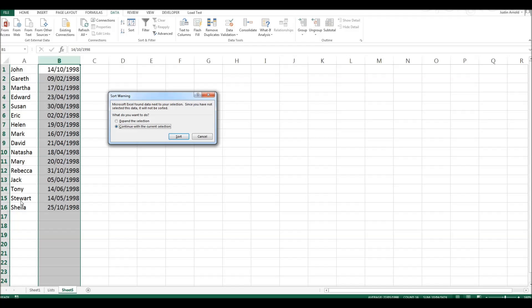Now, it'll probably mean that most people will end up with the wrong date of birth next to their name. So in this case, I want to expand the selection. So we are sorting using the data in column B. But then as we change the order of these dates, the names will also be changed so they still match up with the right dates of birth.